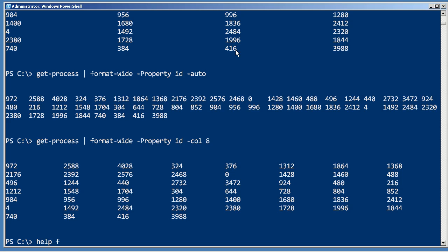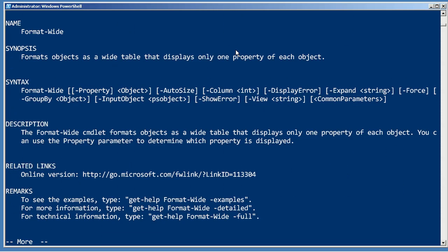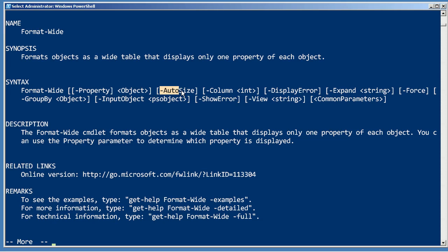If we look at the help for Format-Wide, you'll see that that's about the limit of what it's designed to do. You can specify a single property, have it auto-sized, or specify a number of columns you want.